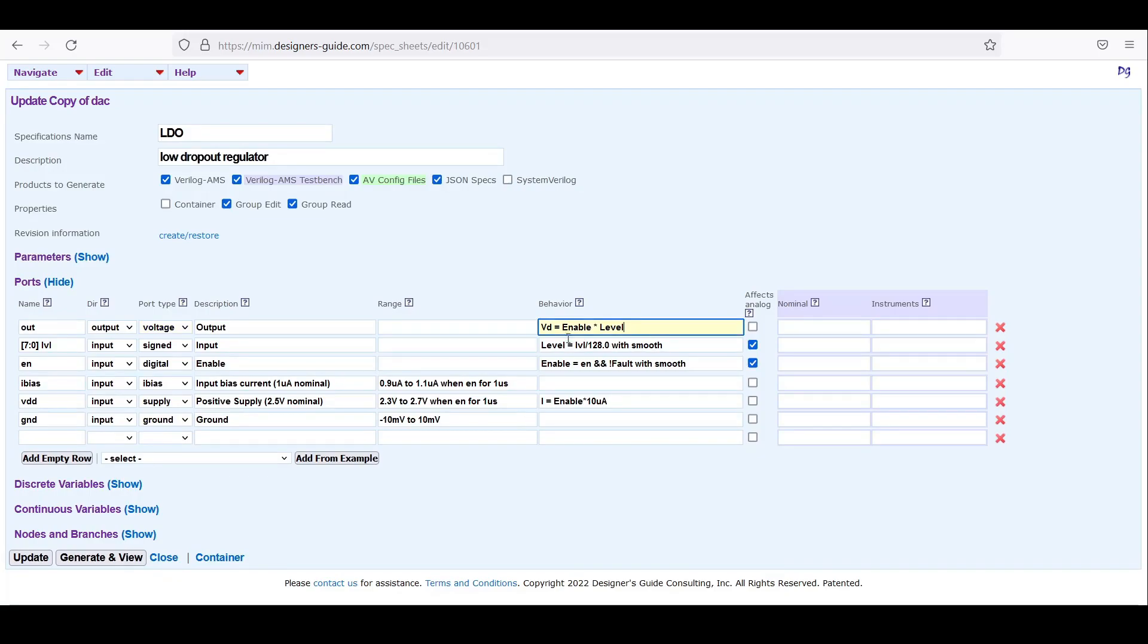It's a voltage output. We'll just say that the output is just enable times level. And an LDO sources from the supply rail, so the current will be pulled from the supply rail.